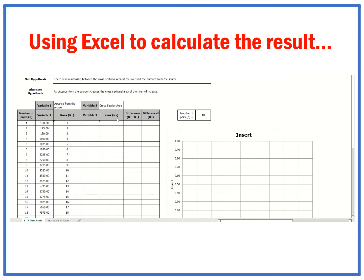You can see here that I've started to fill out the data. I've put in the null hypothesis that there is no relationship, and I've filled out my alternative hypothesis — the one I want to prove. I've already filled out variable one, the distance from the source. Number one is where the first site was and number 18 is where the last site was. With Spearman's rank, you have to rank the data.